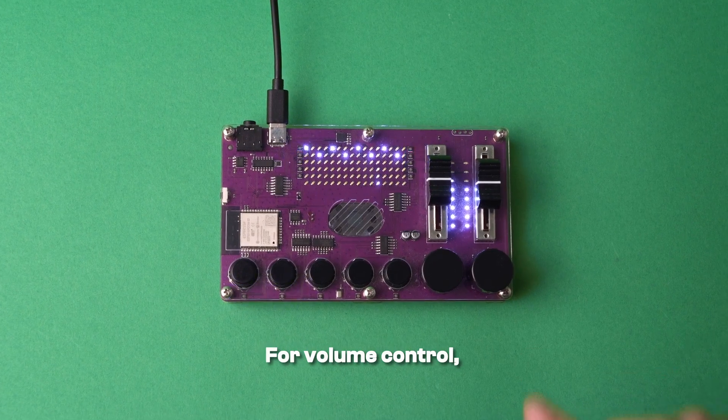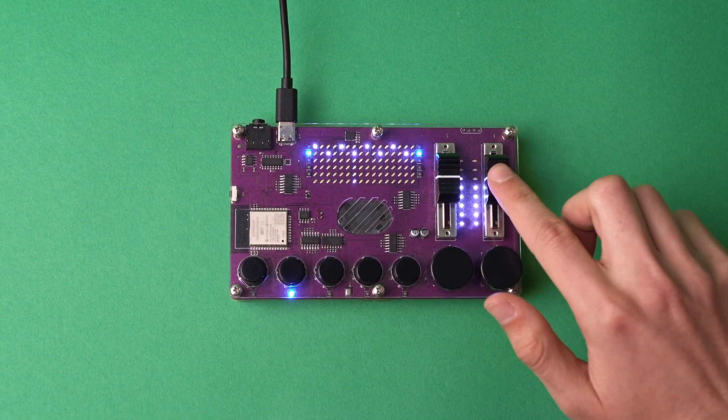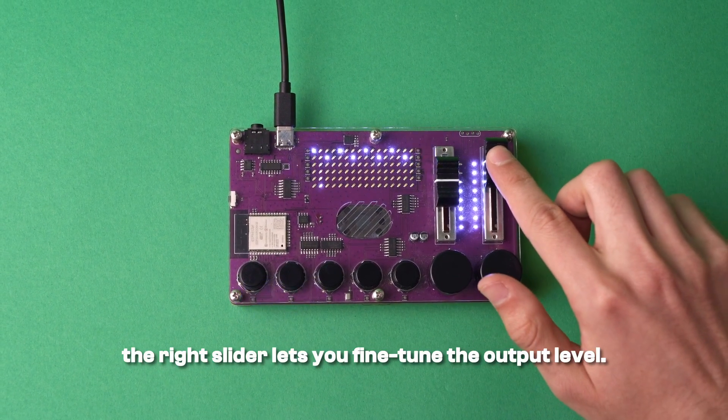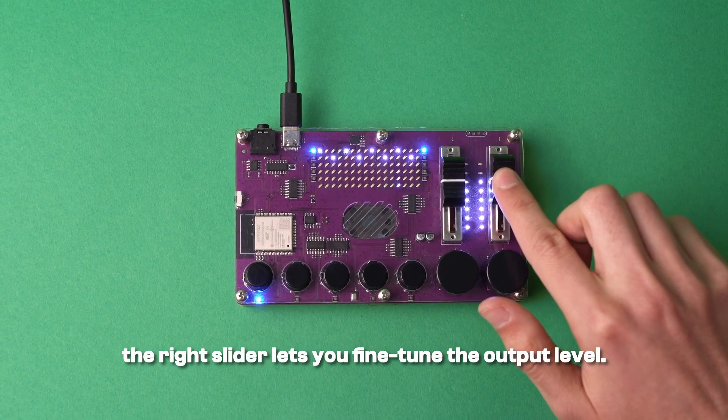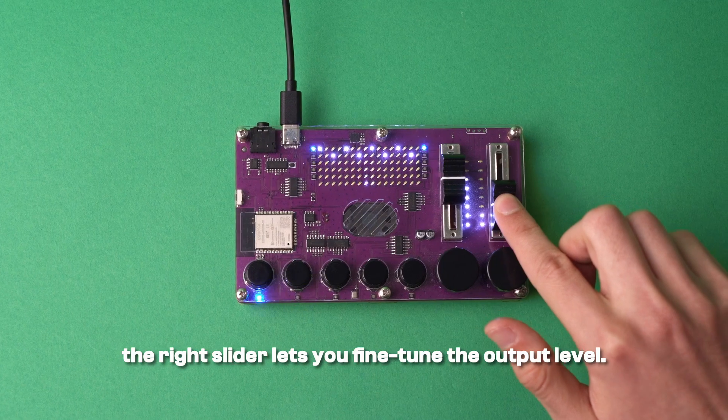For volume control, the right slider lets you fine-tune the output level.